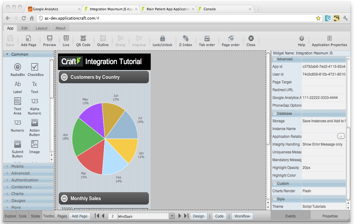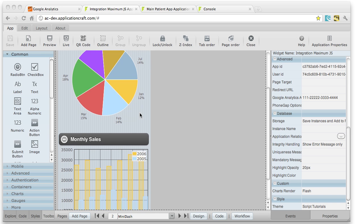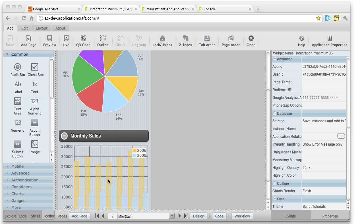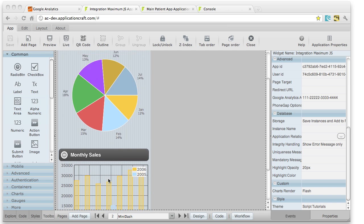You can very easily populate charts using JavaScript within Application Craft. So here, for instance, we've got a pie chart and below it a multi-series column chart.